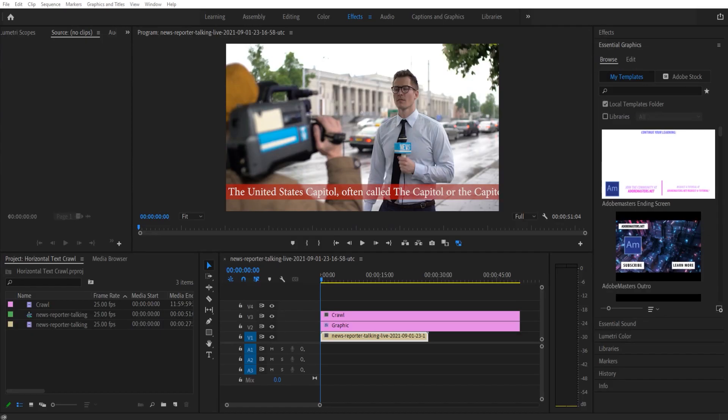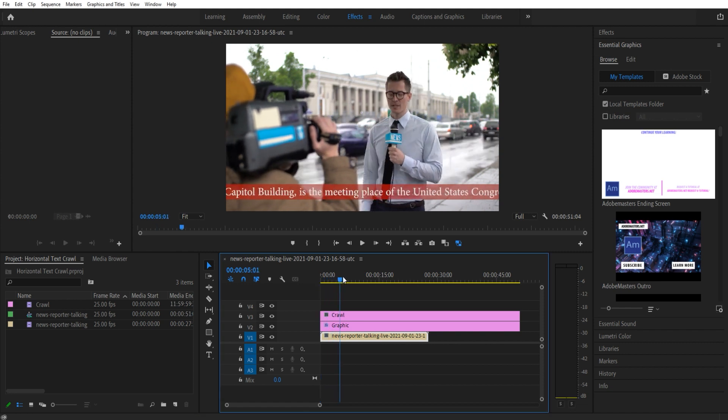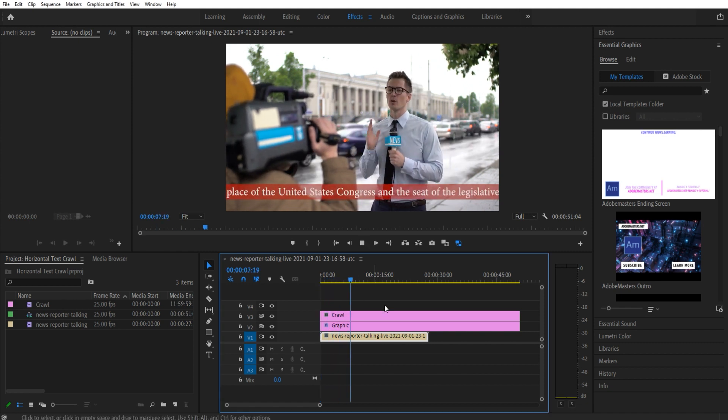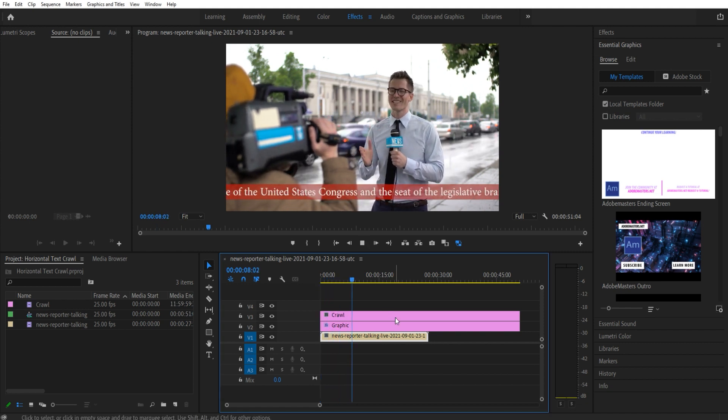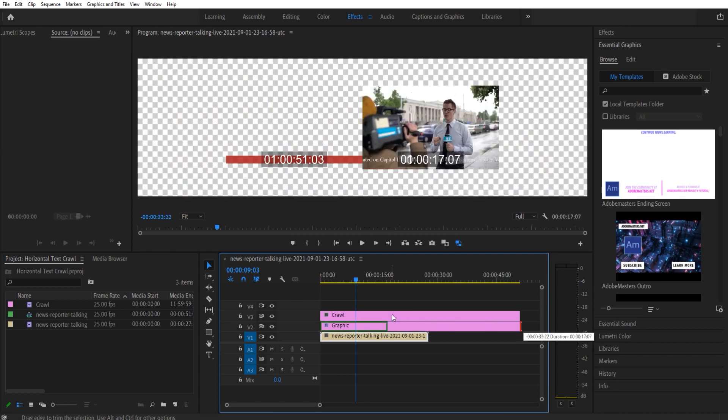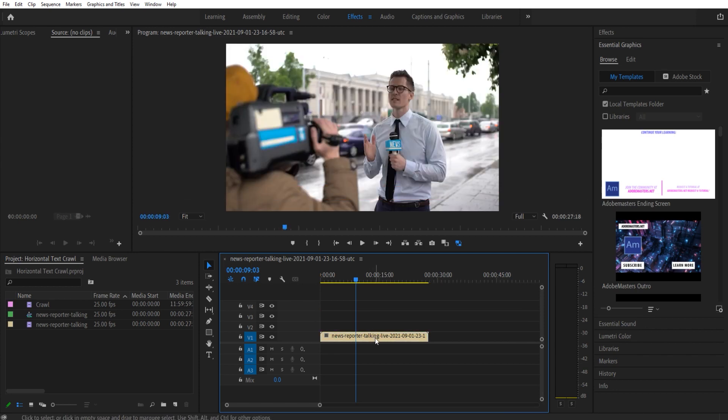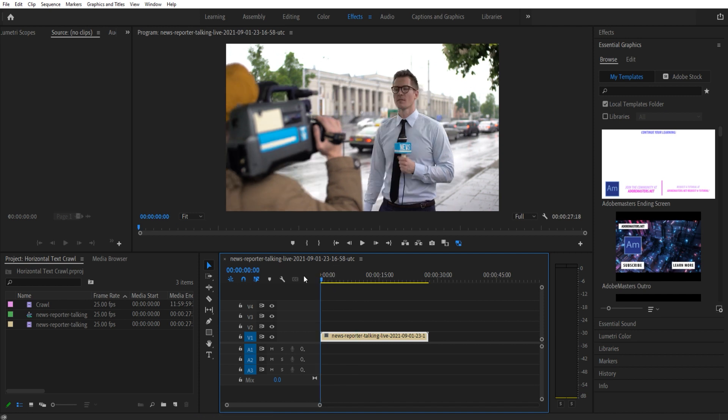Hey what's up everybody, Adobe Masters here. Today I'm going to be showing you how to create a horizontal text crawl in Adobe Premiere Pro. So this is what we're creating right here. Let's get started. First thing you need to do is import some footage. I grabbed something from Envato Elements. If you'd like unlimited stock footage for a subscription-based model, check out the link in the description below.